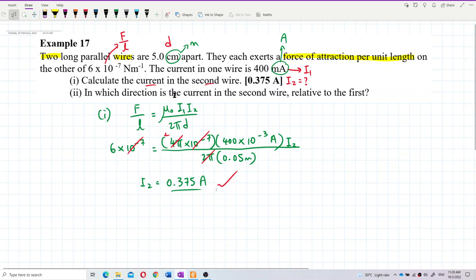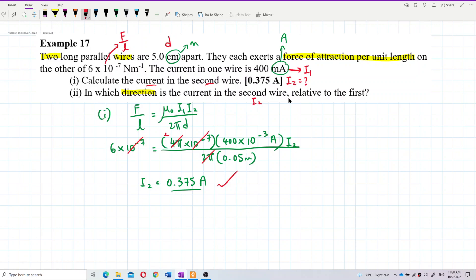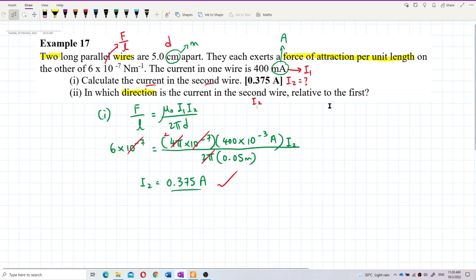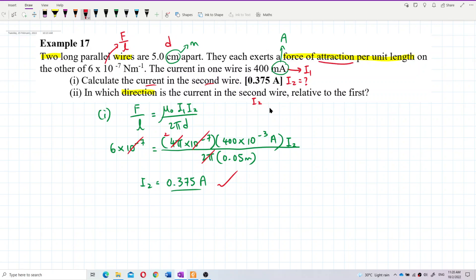In which direction is the current in the second wire relative to the first? This question asks for the direction of I₂ — whether it is the same direction or opposite. The keyword here is 'force of attraction.'